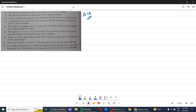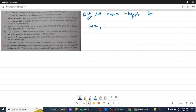Find the integers. Let the positive even integers be 2x and 2x plus 2. Their sum is 2x plus 2x plus 2.